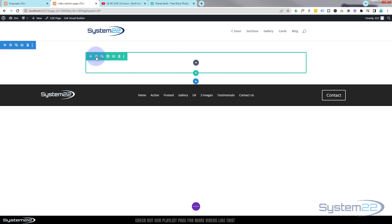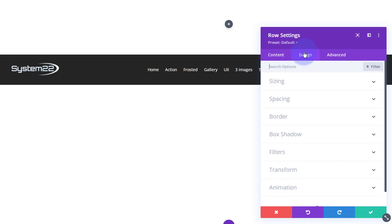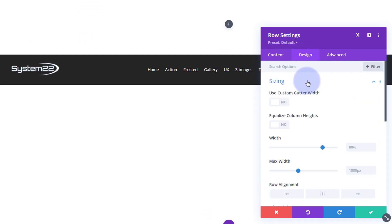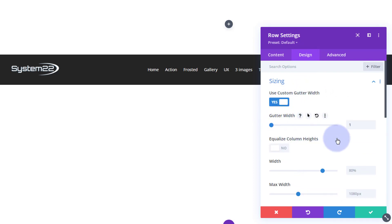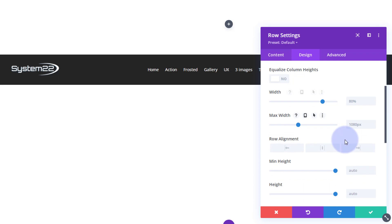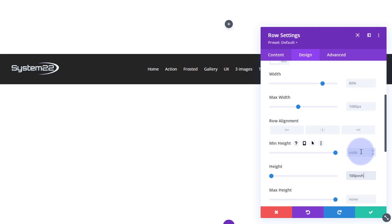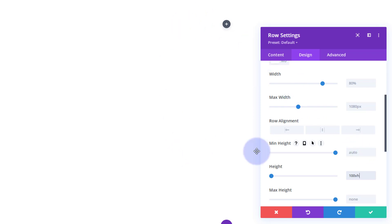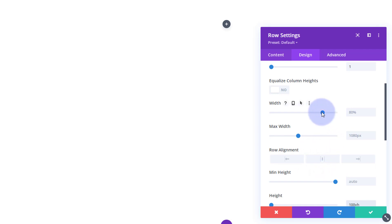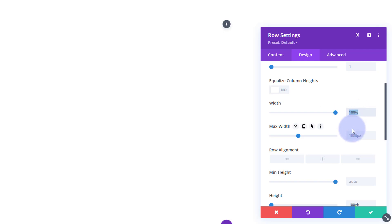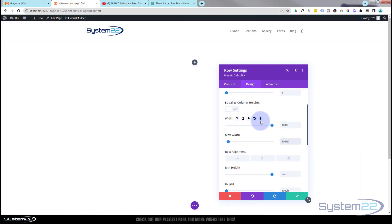To set the height, go into design and sizing. I'm going to put the custom gutter width down to one, which means no gutters - the gutters are the space between and around elements, so they'll be tight. Height-wise I want to give it 100 viewable height (VH), making it the full height of any screen. Width-wise I want 100%, and I'll copy that and paste it into the max width field as well.